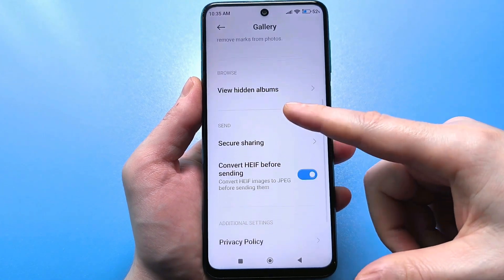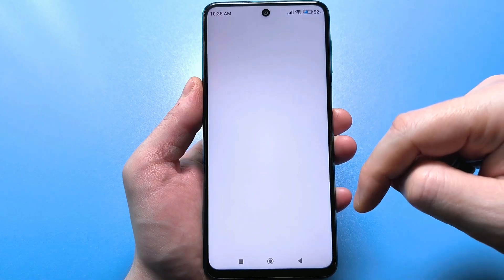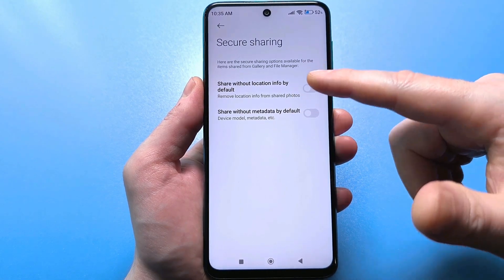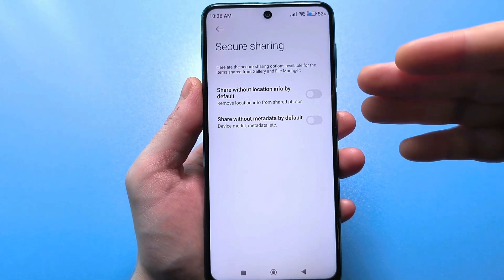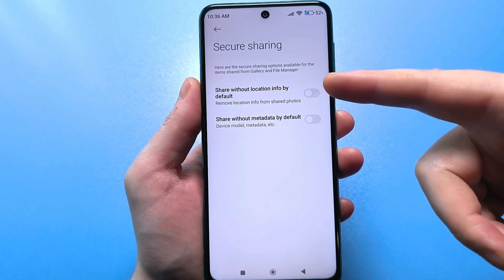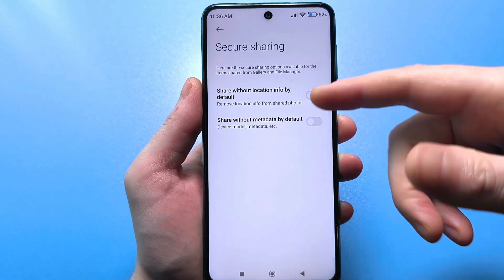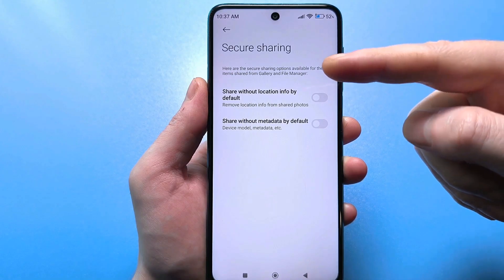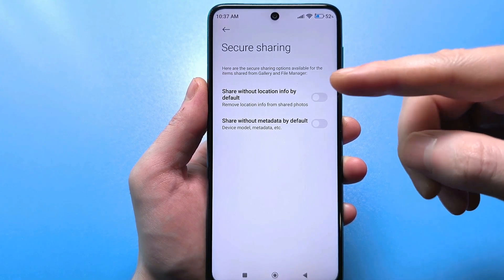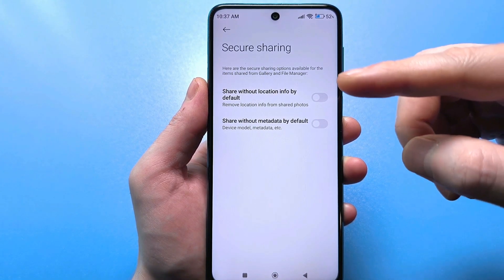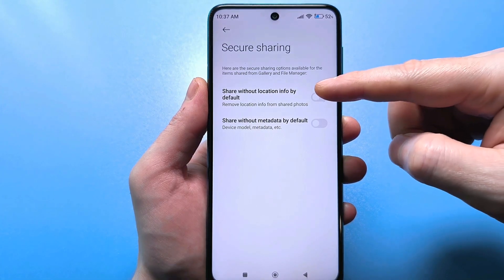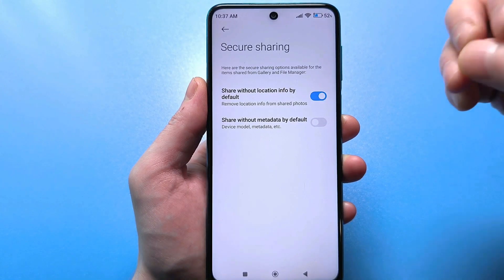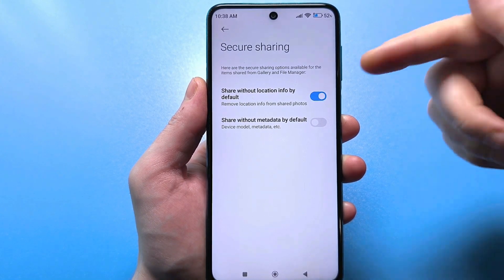Scroll down a bit and find 'Secure Access.' Click on this line. Two sliders and two buttons are disabled here. At first glance, everything seems fine — these sliders are disabled and nothing is actually collected. But if we read further, we'll see that it says we don't allow location information to be overlaid on photos. So to prevent this, we need to activate this slider — turn it on. When enabled, we're disabling our location from being sent with our photo.